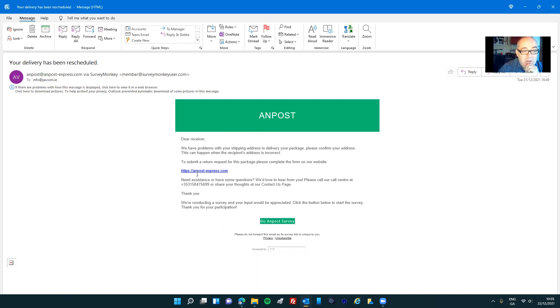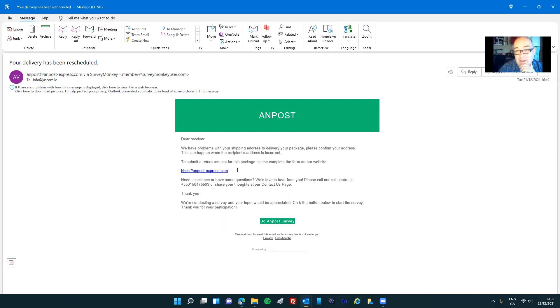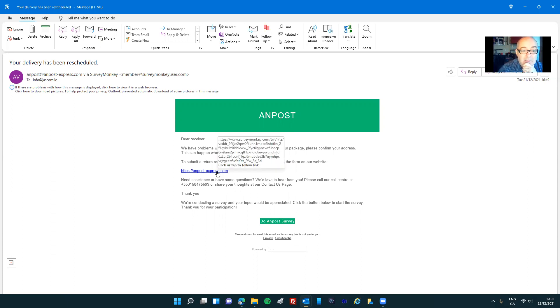I can see it goes to SurveyMonkey and it doesn't go to OnPost. And when I Google this OnPost-express.com address, it's not coming up in Google. So it makes me suspicious that this has nothing to do with OnPost. It's a made up address and when I click on it, it would bring me to SurveyMonkey.